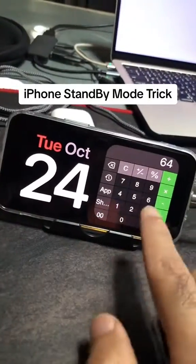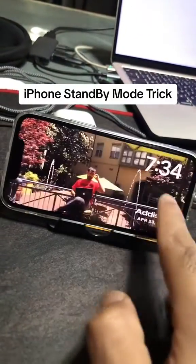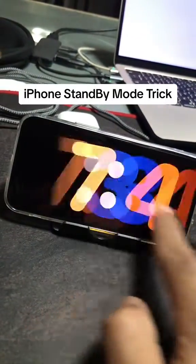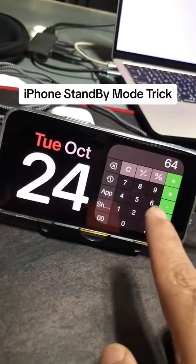This is awesome. How do you add a calculator to your iPhone standby mode? Watch till the end — I'll show you all the steps.